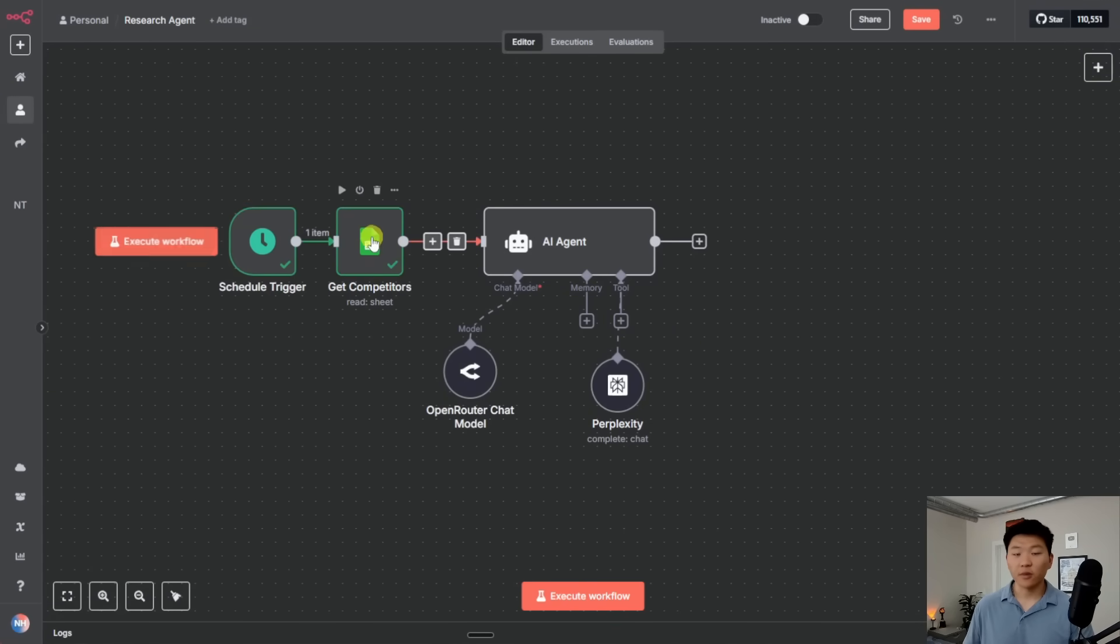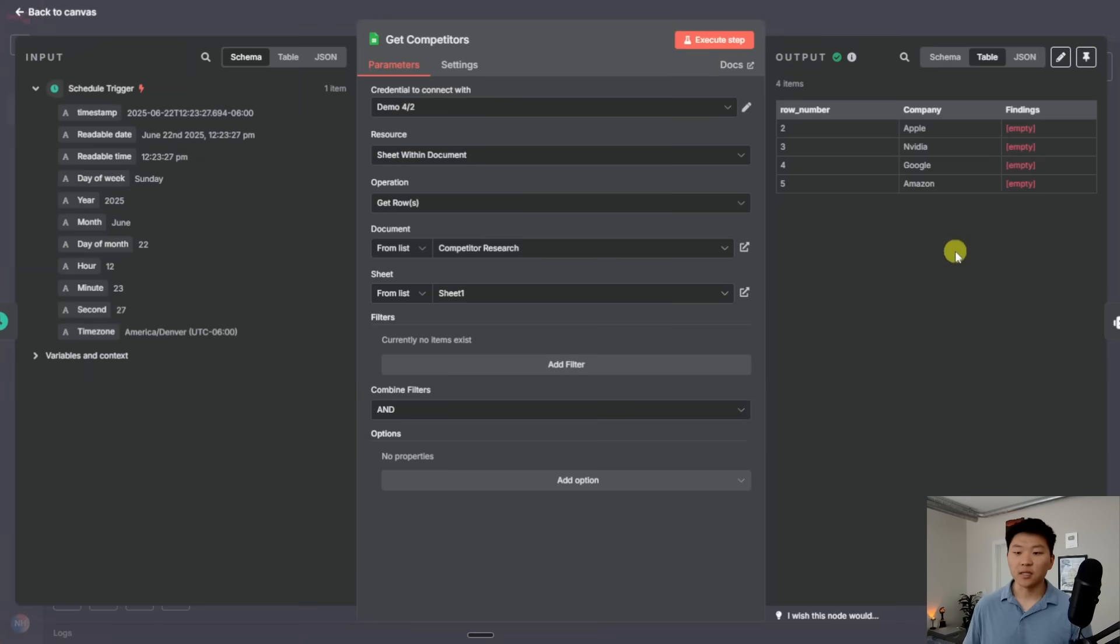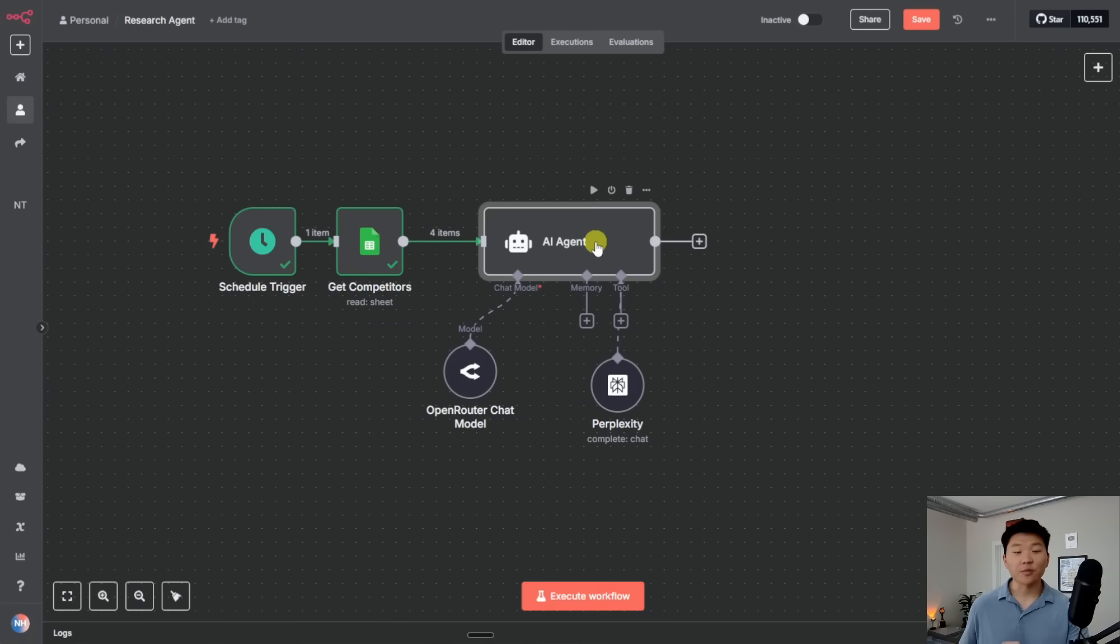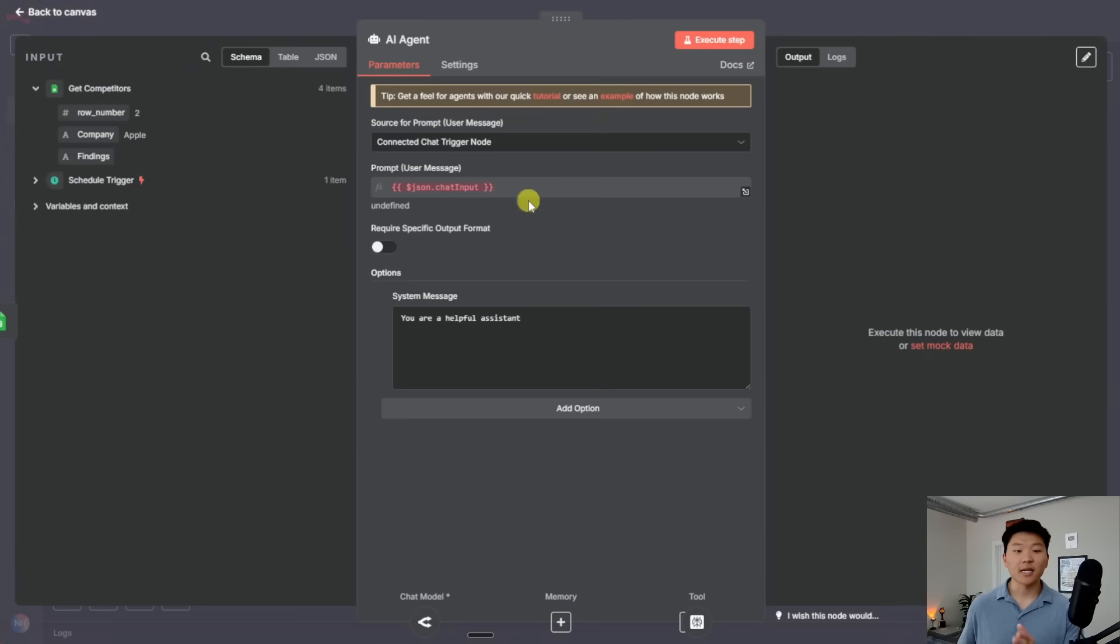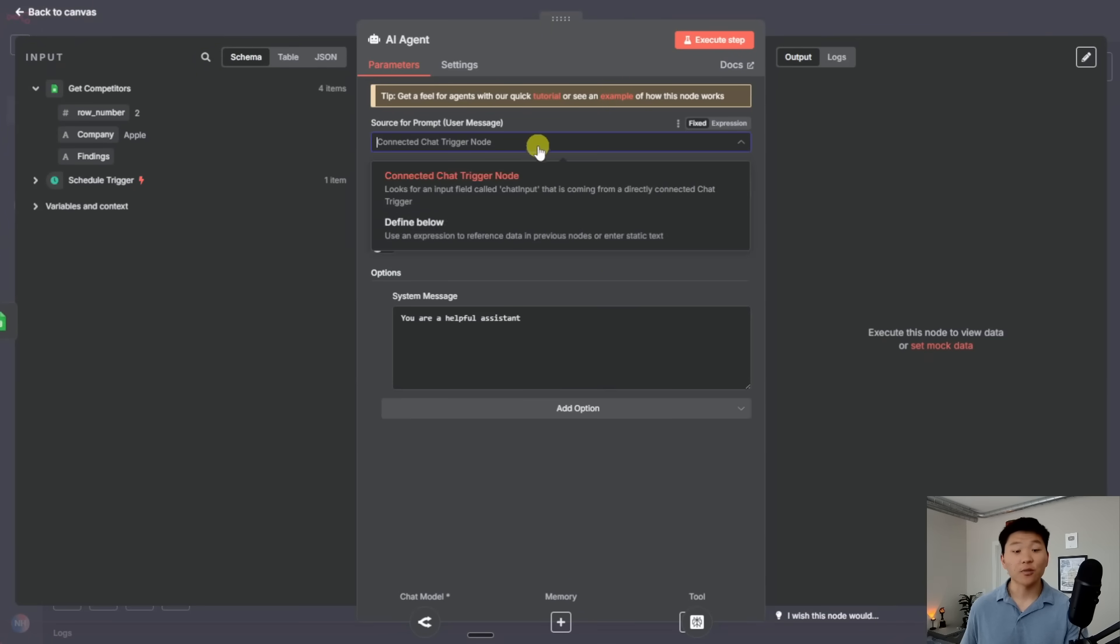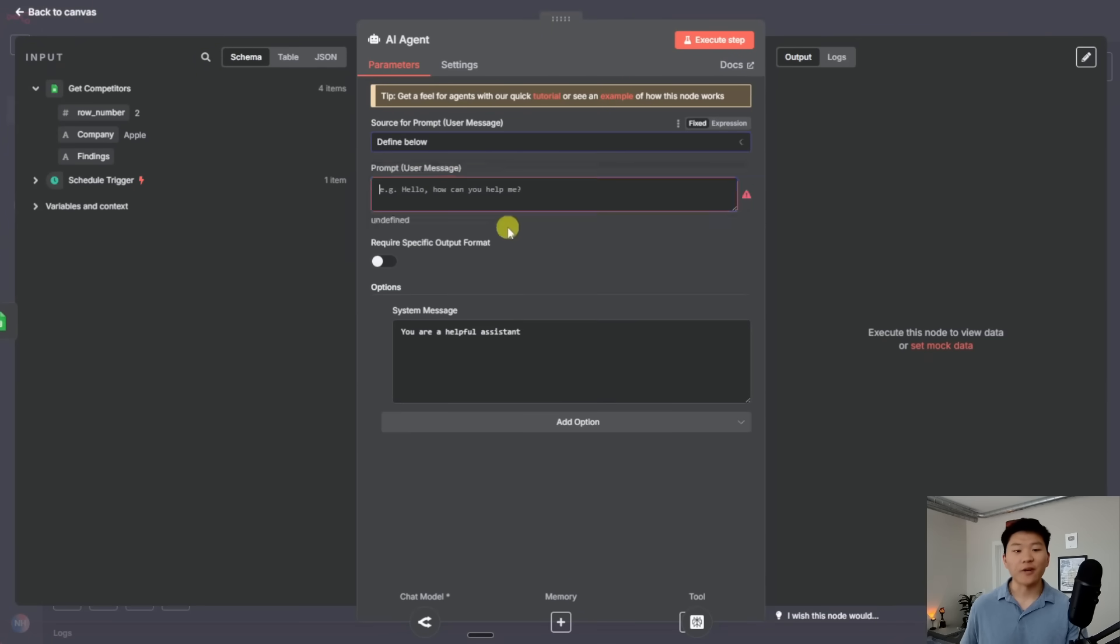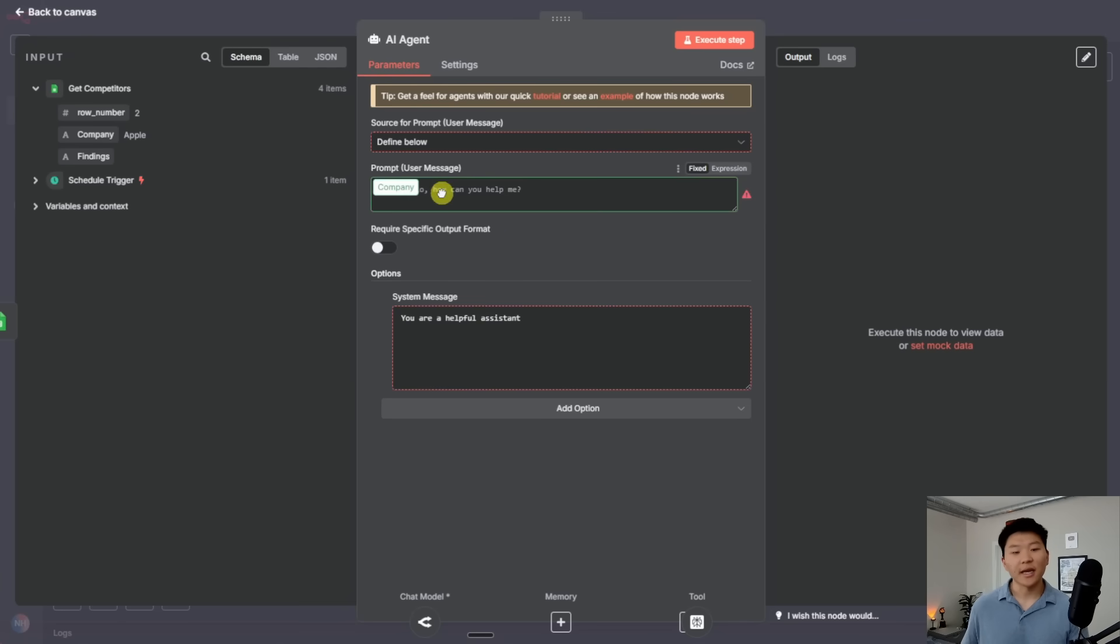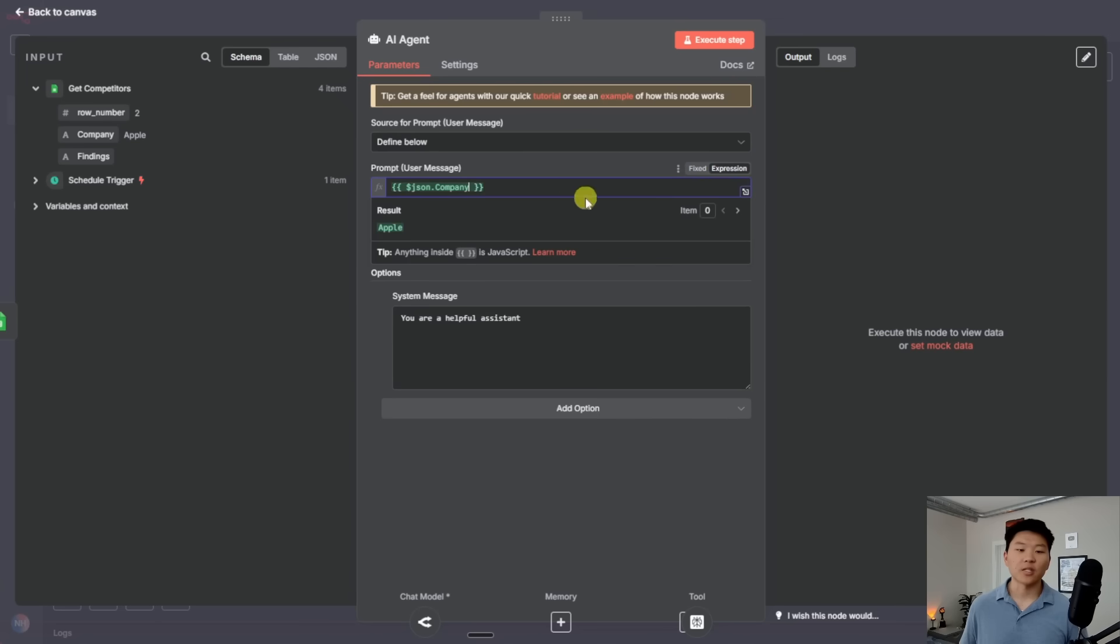So I pulled in my four competitors, as you can see on the right-hand side, we have the four. And then all I have to do is make sure the agent can actually look at them because the agent right now was just set up to look at the connected chat trigger node, which no longer exists. So I would change this user message to define below.